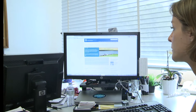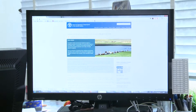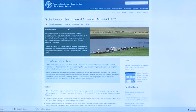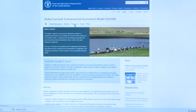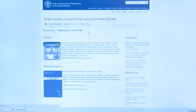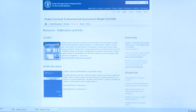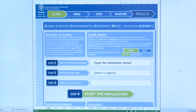First of all, you have to visit the GLEAM page of the main FAO website and then click on Resources to download the tool. You have the link to download the tool and some videos explaining how to use the tool as well. You click on Download and this is what you're going to get: an Excel file.